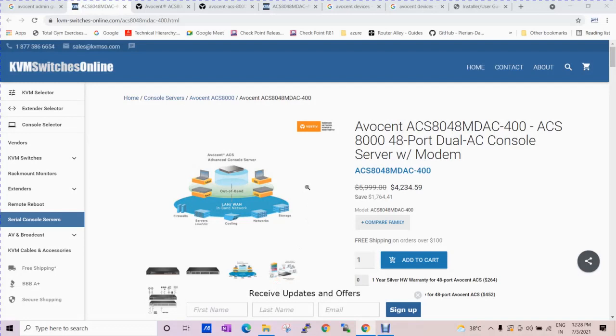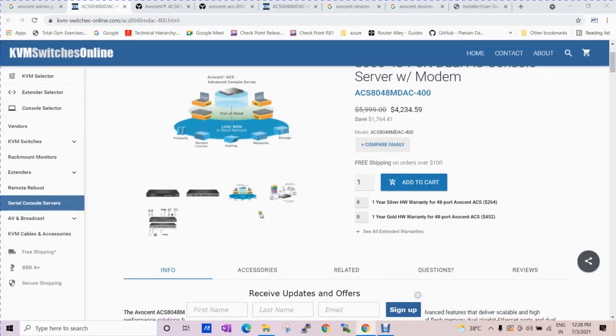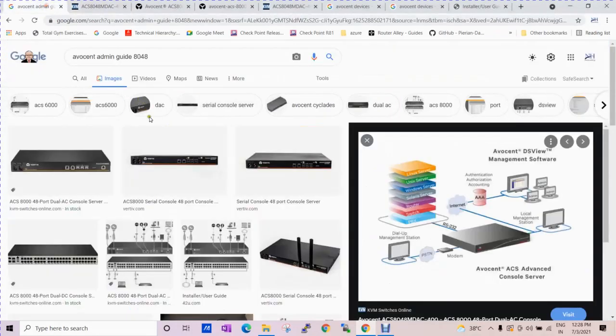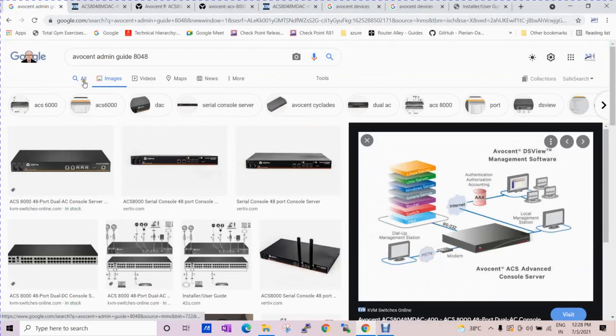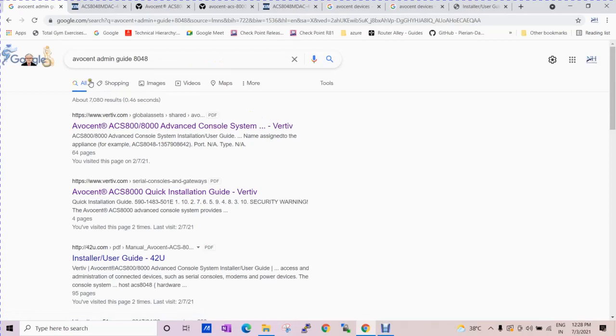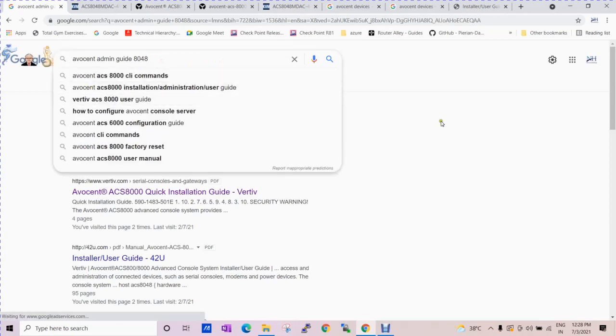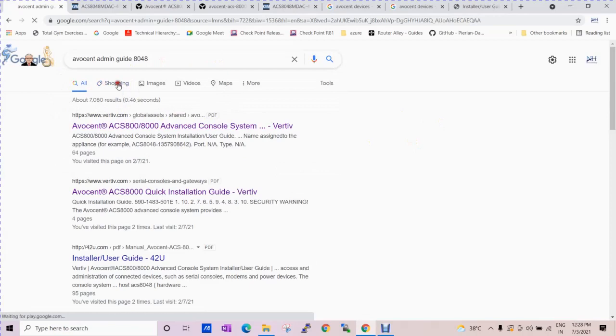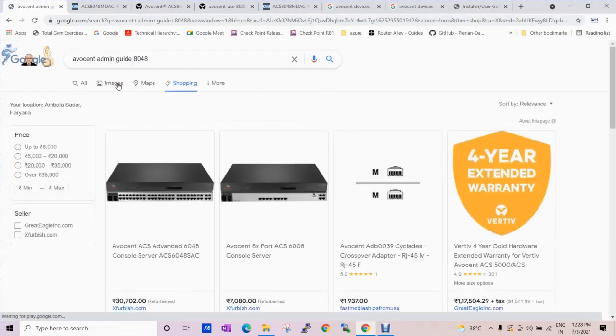This is our third video about the Avocent device. If you want to purchase the Avocent, you need to click on the link. You can find it on Google as well and see everything. If you want to show it, click on the show option.